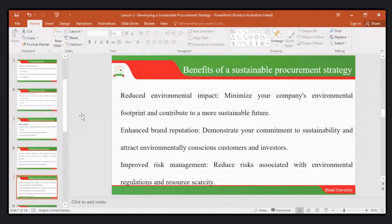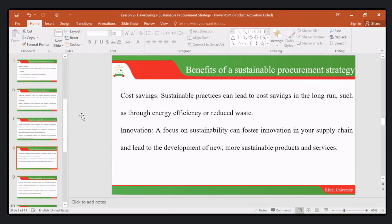We are able to attract environmentally conscious customers and investors, giving us enhanced brand reputation because of sustainable procurement. Another benefit is improved risk management — we are able to reduce risks associated with environmental regulations. Once we put in place sustainable procurement strategies, unexpected adverse occurrences are less likely to happen. Other benefits also include cost saving, as sustainable practices lead to saving costs in the long run.